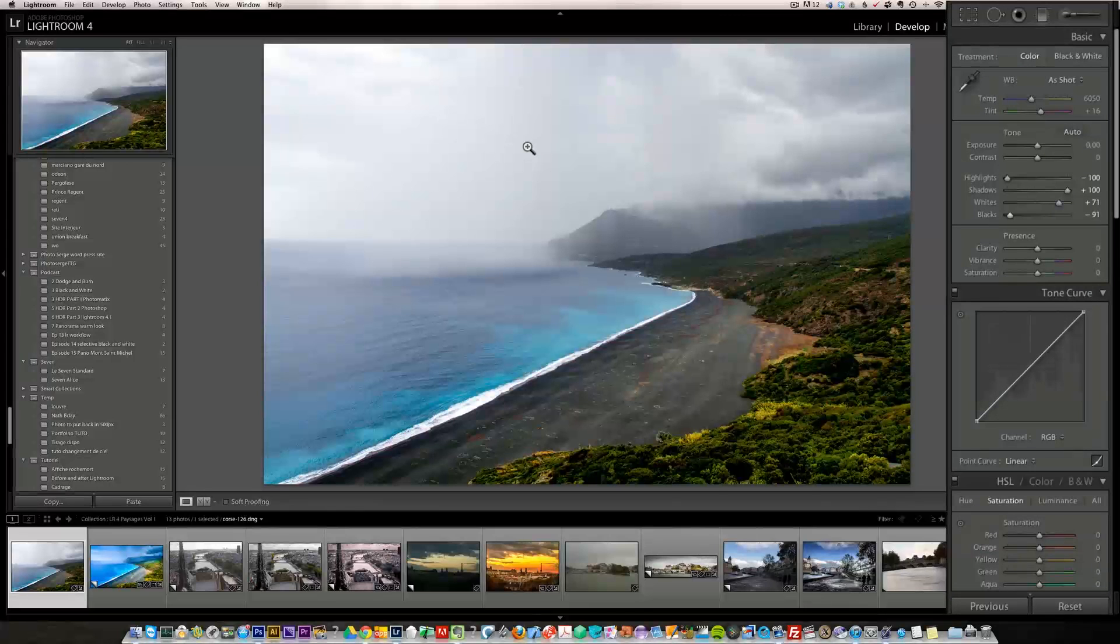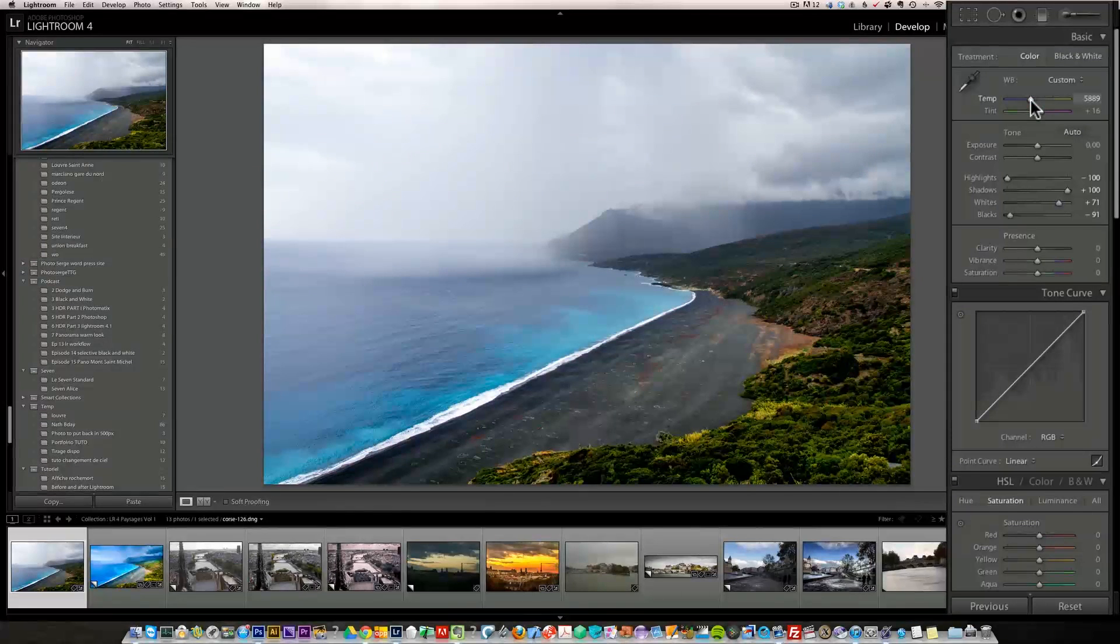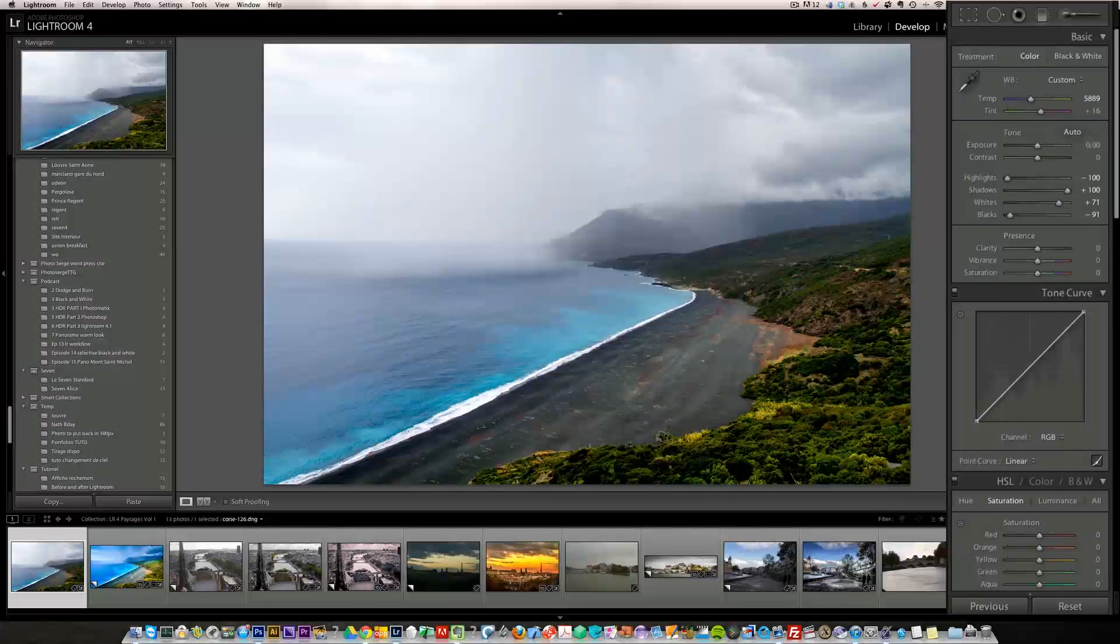Now check this out. This makes the photo a lot more contrasty. Now I want to make this like it was more sunny. So I'm going to change the temperature and bring it down a little bit, just make it a bit more blue.